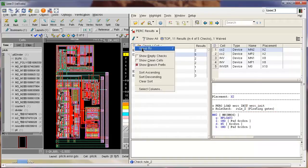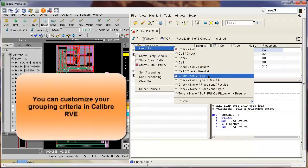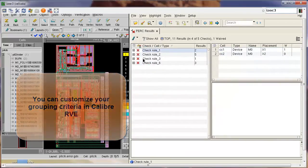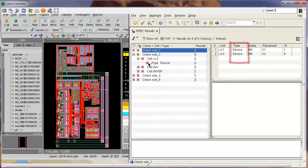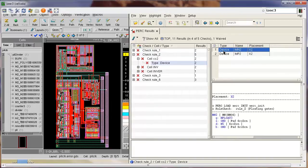Hence I go and change the grouping of results in RVE to be of check cell type, where type is a property of the PERC results that tells me whether the PERC result is a device or a net type.